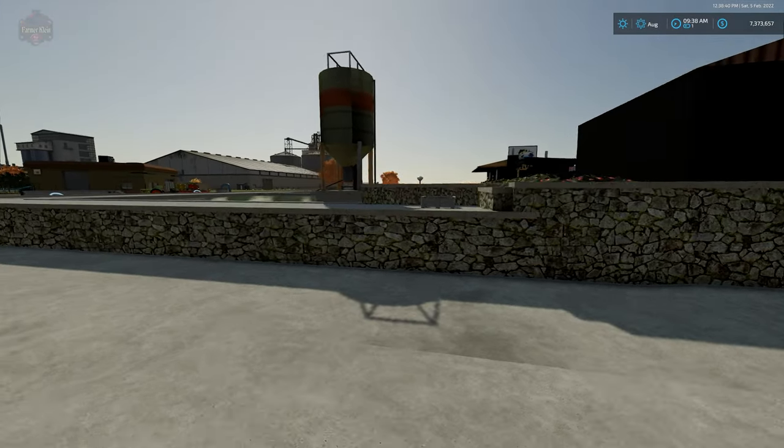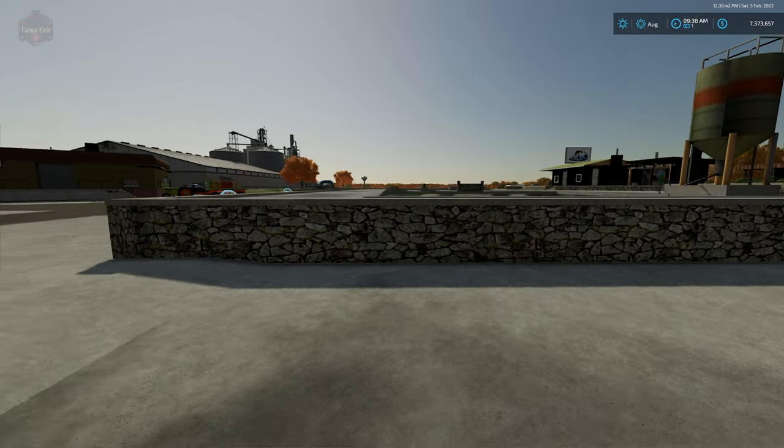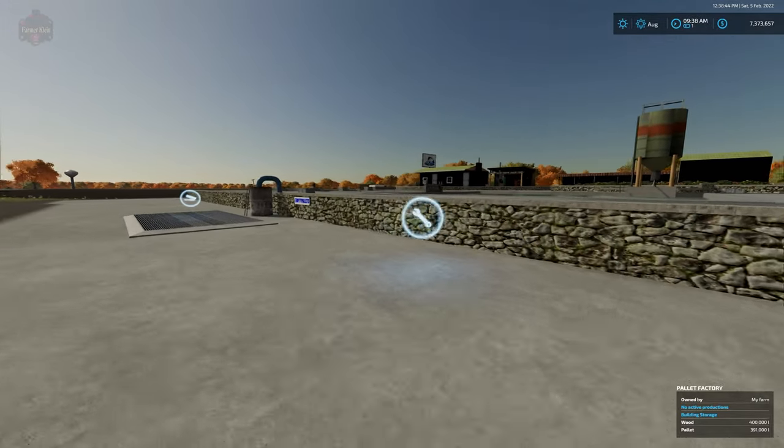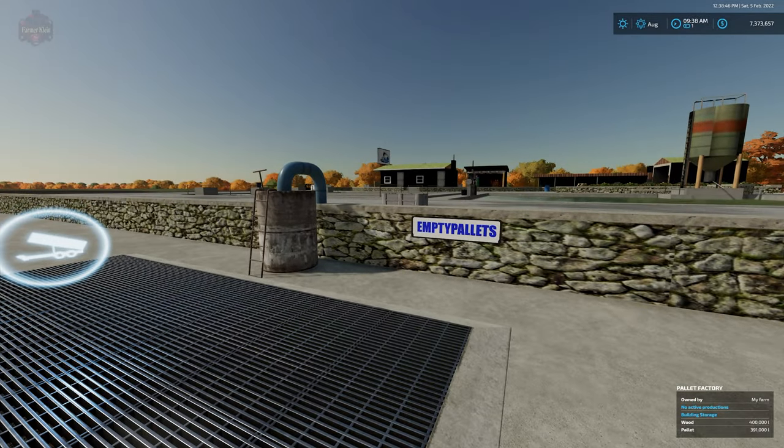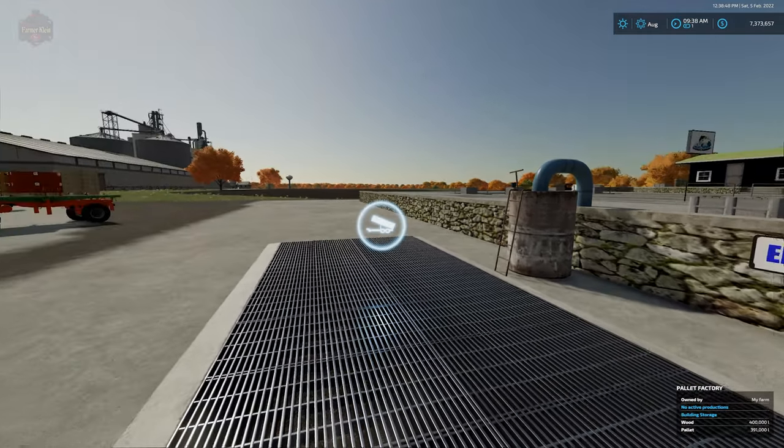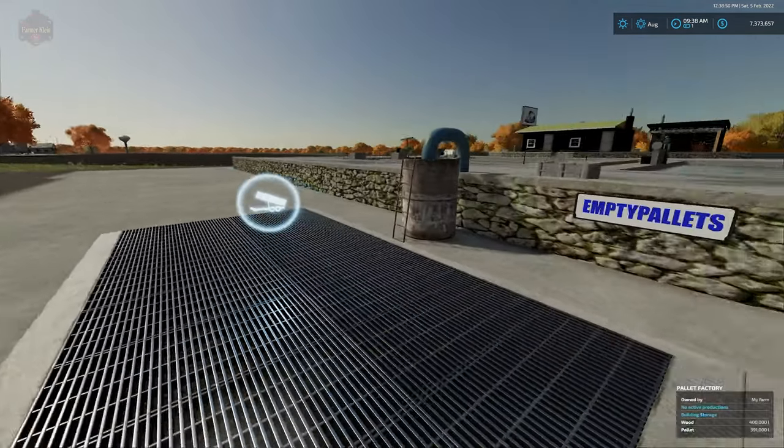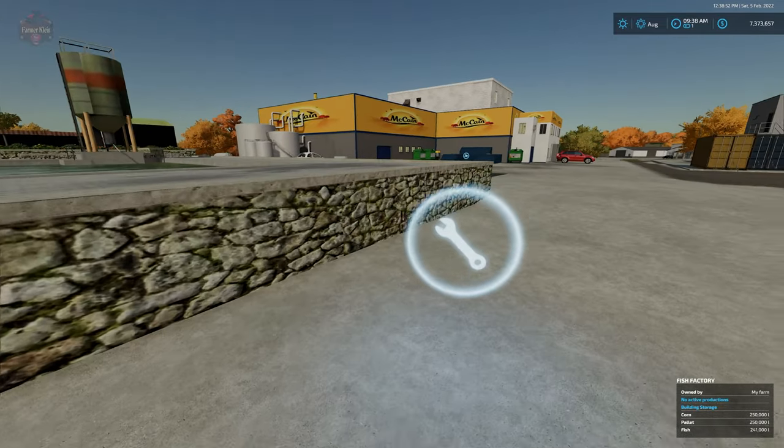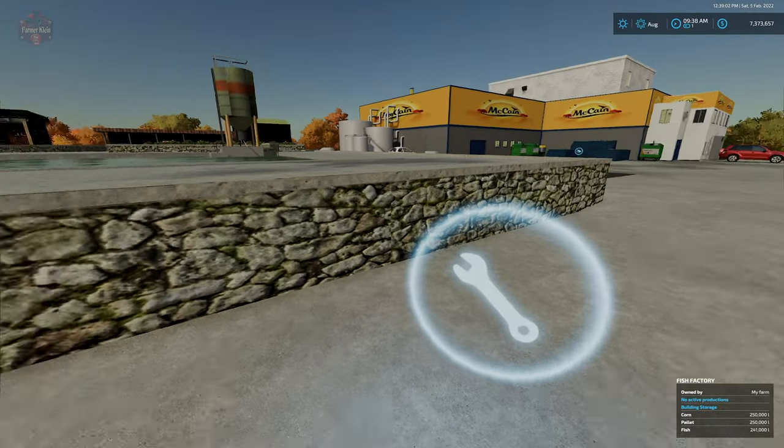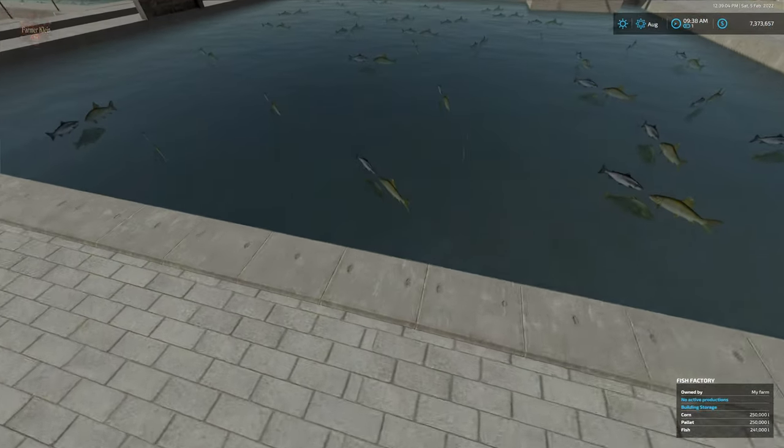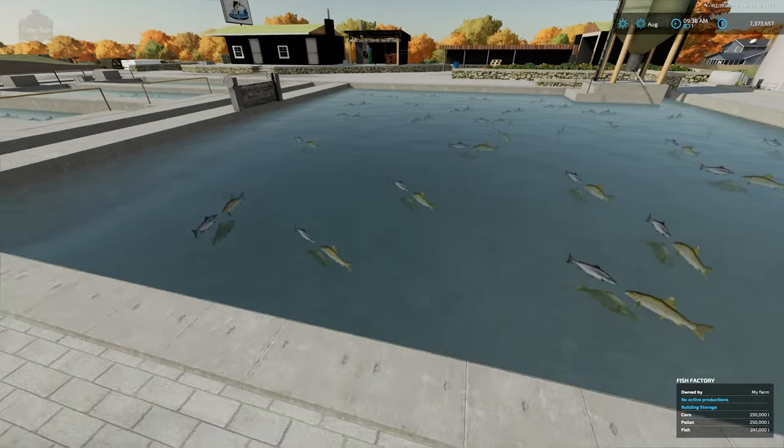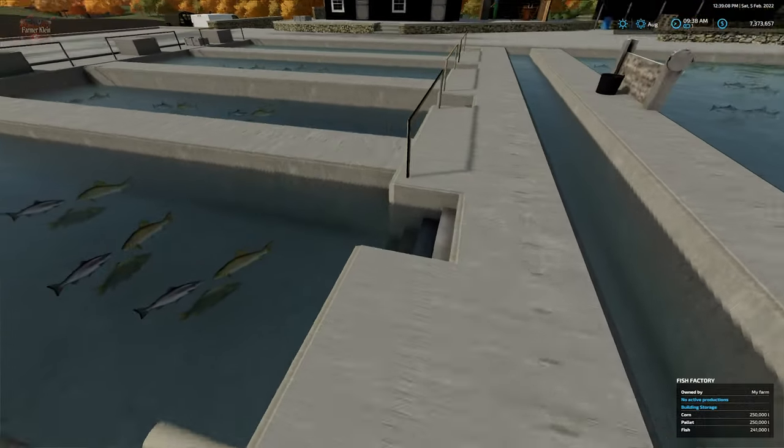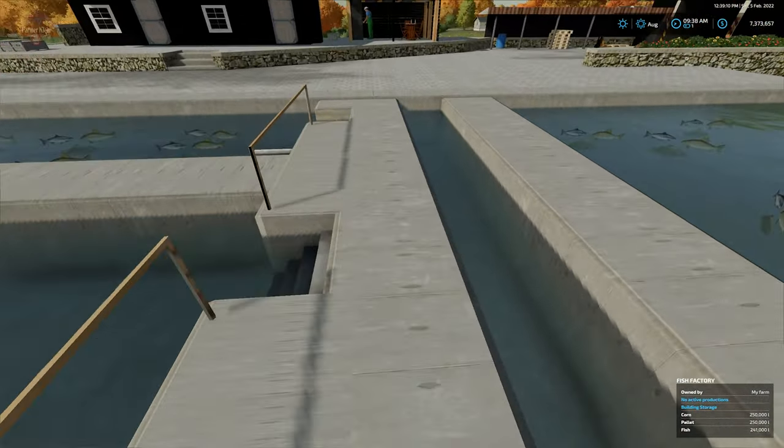Then we move on to a fish factory, a kind of fish farm if you will. So we have our dump station for our empty pallets. This will also take corn. Four units of corn, two units of pallets, it's going to make 10 units of fish.